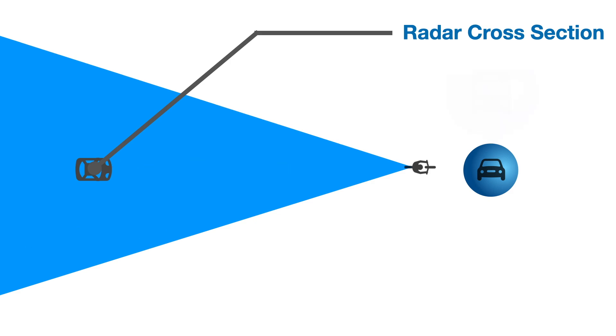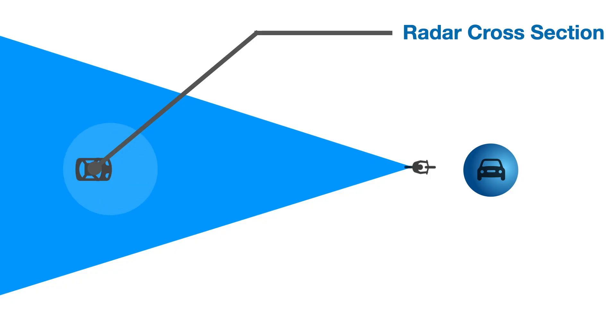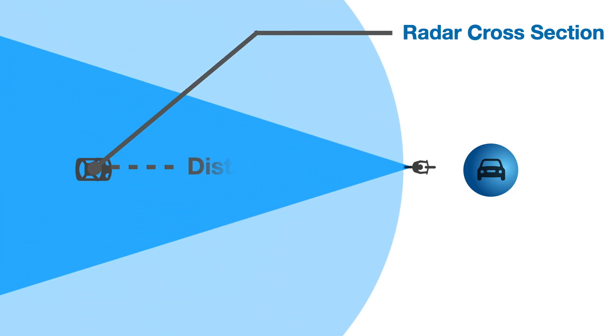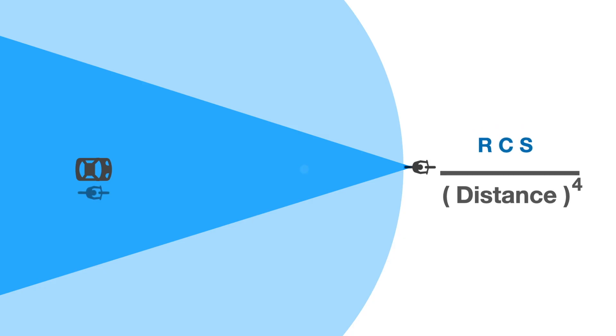For example, a bus or truck has about three times the radar cross section of a car, while a cyclist RCS is about 100 times smaller than a car's. The returning signal is also subject to the inverse square law. So the overall signal received is proportional to the radar cross section divided by the distance to the fourth power.